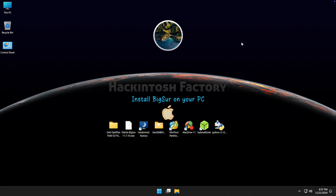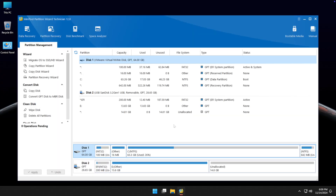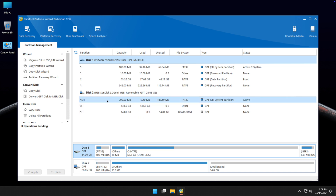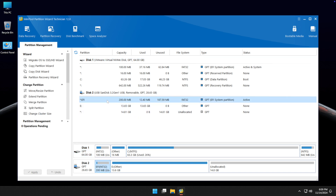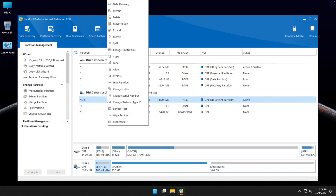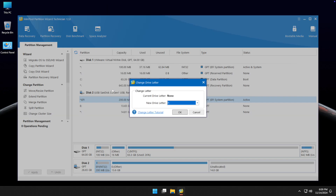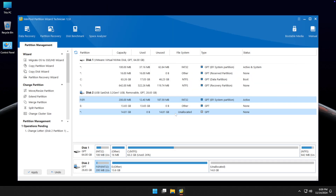Open the MiniTool Partition software and find the EFI partition on the USB drive. Right-click on it and select 'Change Letter'. Click OK, then apply the changes.